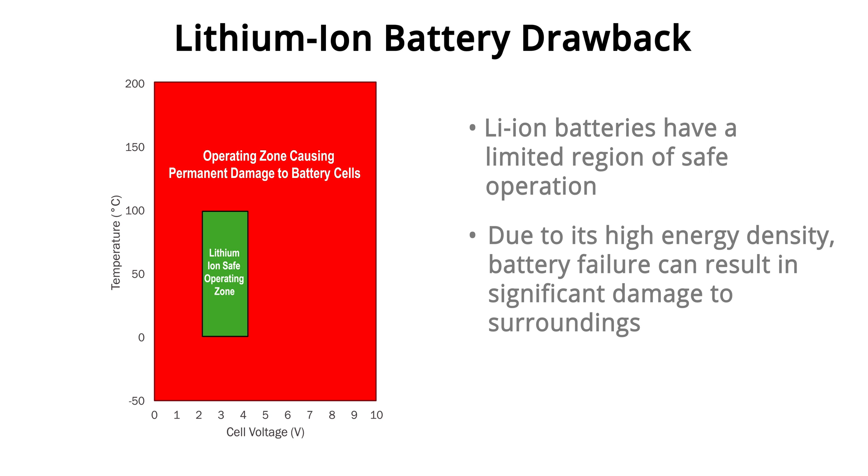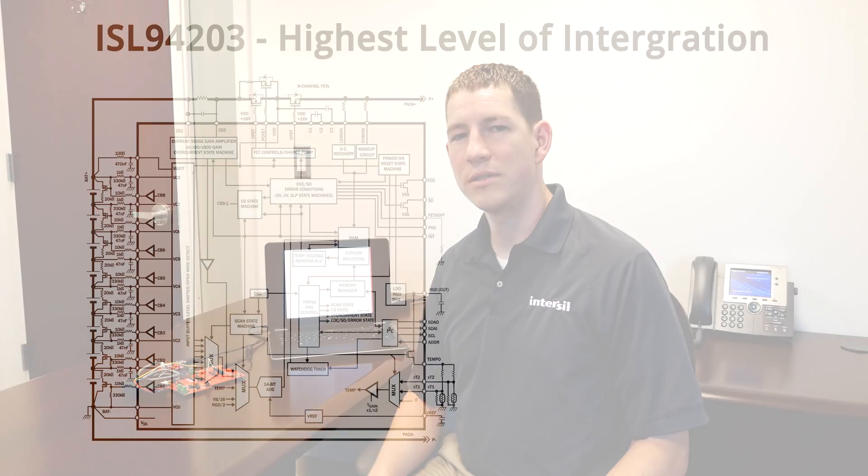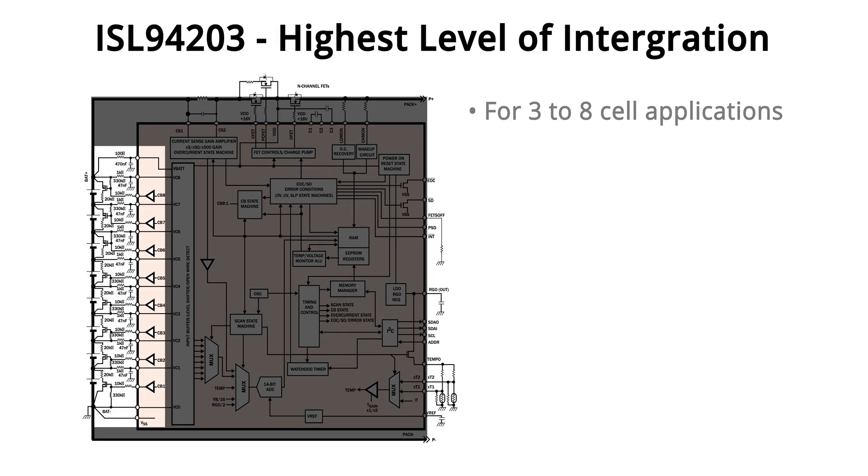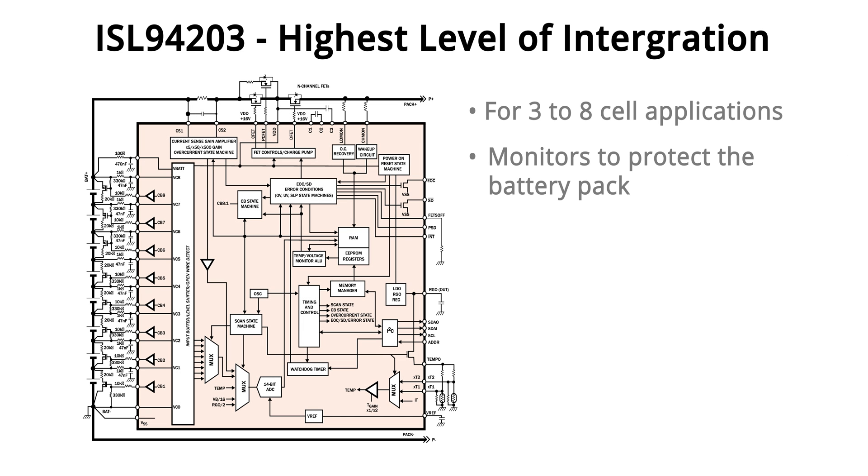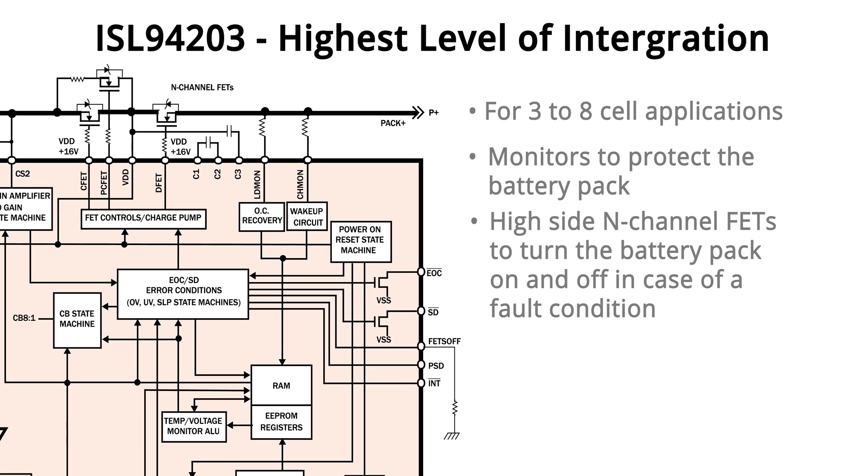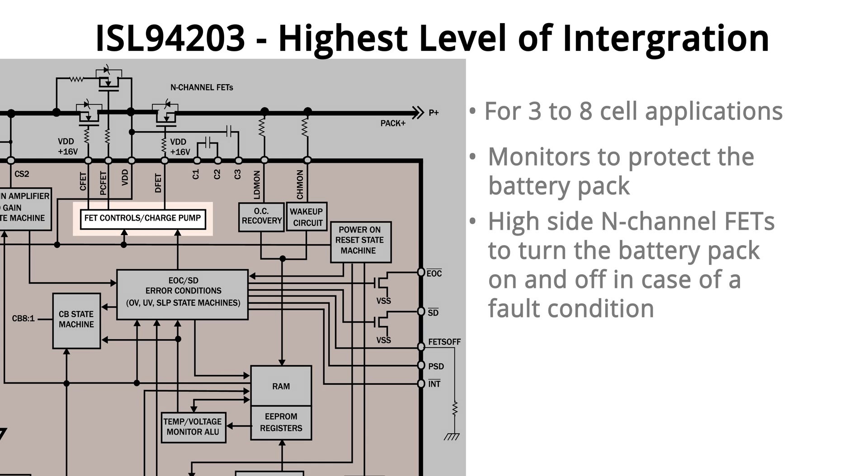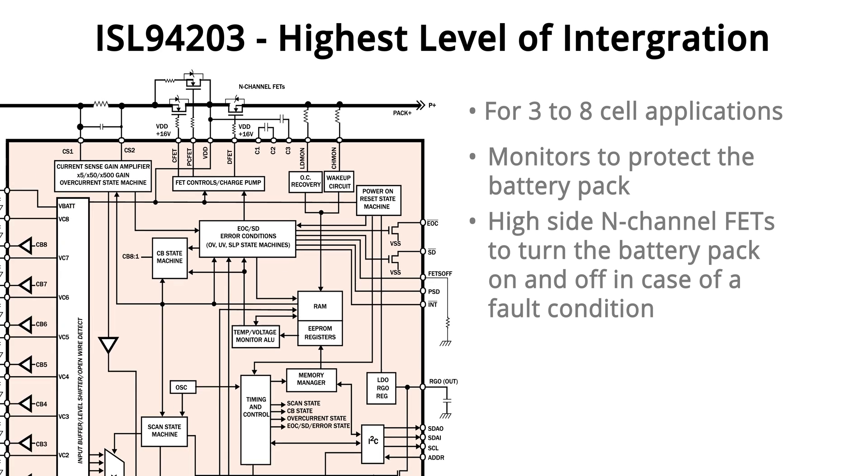The ISL94203 is a complete stand-alone system with the ability to support three to eight lithium ion cells in a battery pack. The device has monitors to protect the battery pack and also has the circuitry to drive high side N-channel FETs to turn the battery pack on and off in the case of a fault condition.